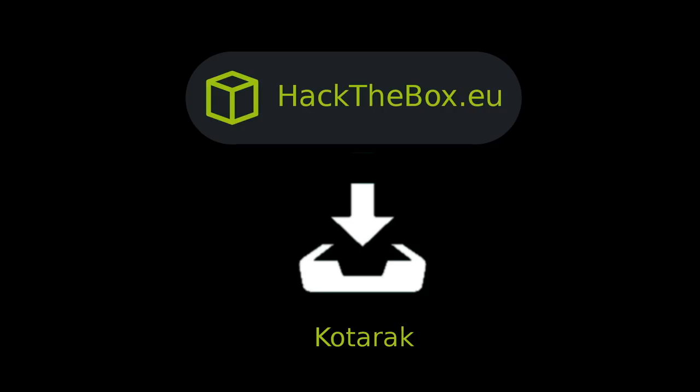What's going on YouTube? This is IPsec, and we'll be doing Kotarek from Hack the Box, which is a box full of pivots. I think a lot of people had trouble with two parts of this box. The first being SSRF attacks, server-side request forgery.